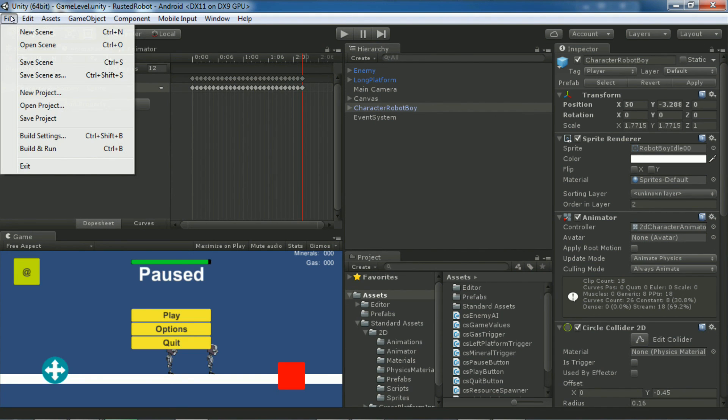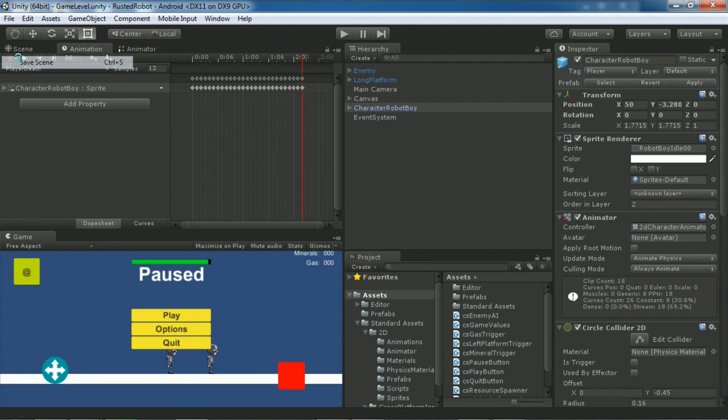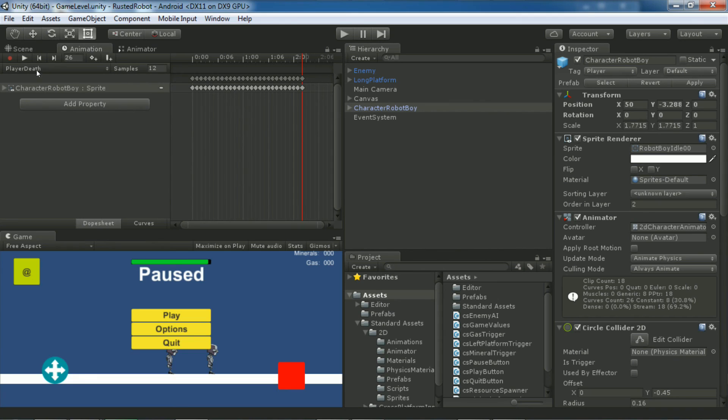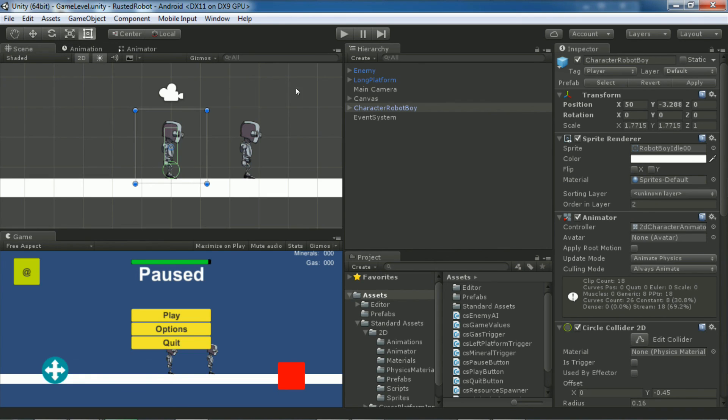So save the scene, save the project. And in the next video we'll start up on the game over screen.